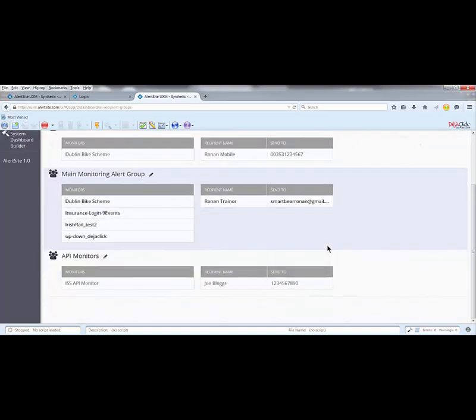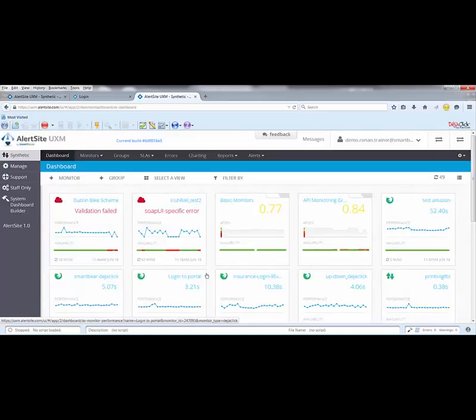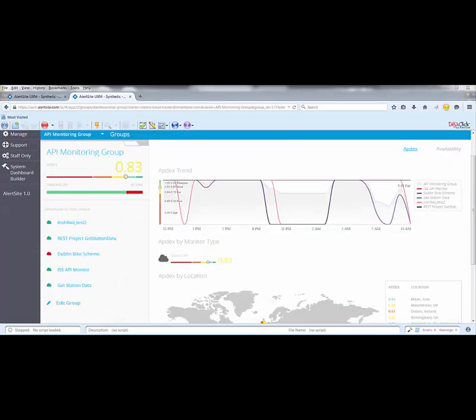API performance is critical to application performance. And with 80 global monitoring locations, you can be confident your APIs are available, functioning and performing. If they're not, you'll be notified straight away.